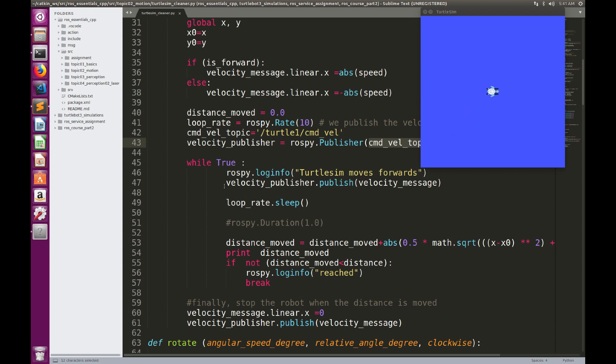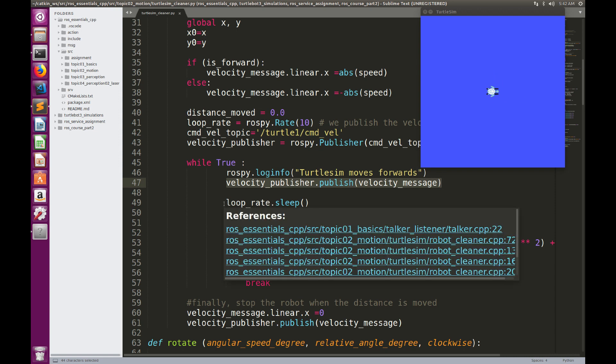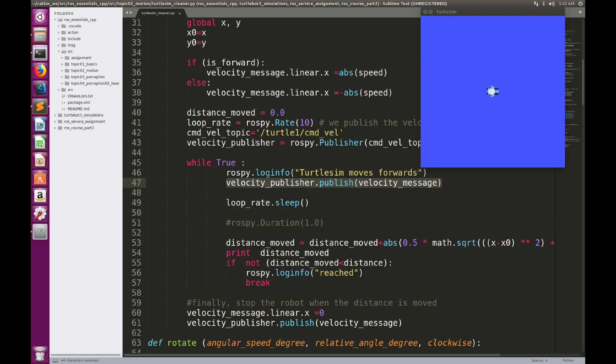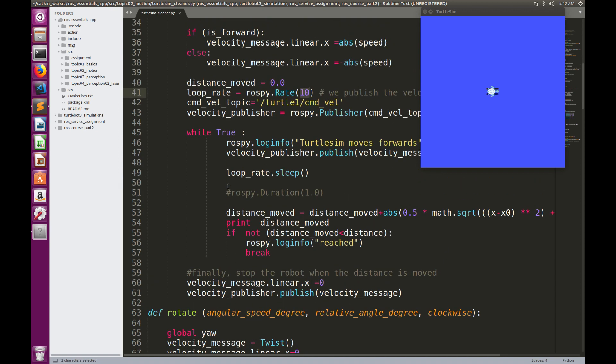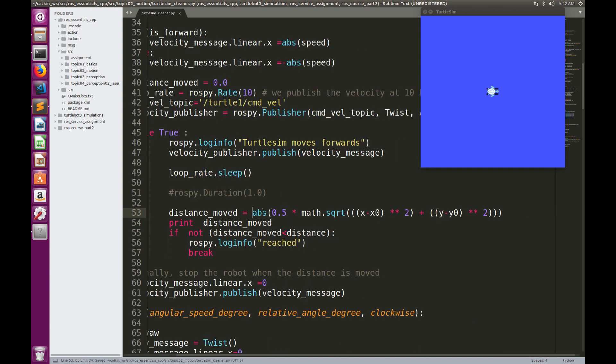So while true, we're going to publish the message, so when we publish the message, the robot is going to move, and then we will do a sleep, so this is going to guarantee that the message is going to publish 10 times a second. And then, after sleeping, we're going to calculate the distance that is moved equal to the square root of X minus X0 squared plus Y minus Y0 squared. So this is the definition of the Euclidean distance.